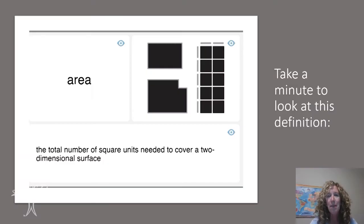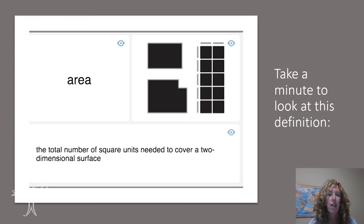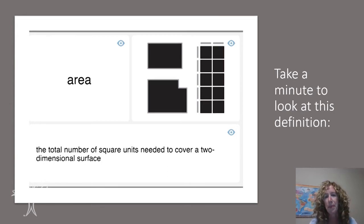Take a minute to look at this definition. When we think about area, we think about the total number of square units or squares that we need to cover the surface of a shape, or cover the surface of a two-dimensional shape.